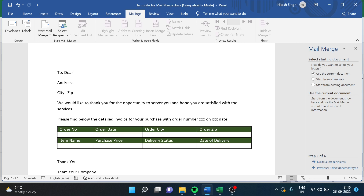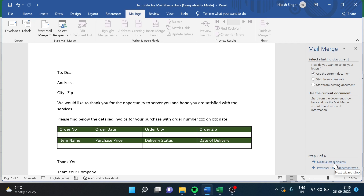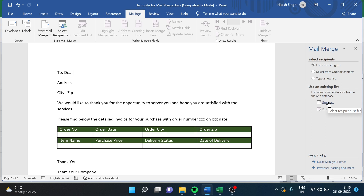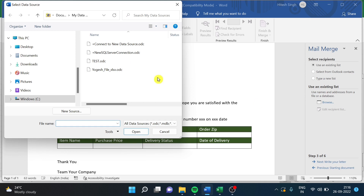Now we have to do the field mapping from the data source. If you have already done mail merge then this will be very easy and you can fast-track the video from here. I will use the wizard - you will see the same options on your screen. The first part is that we have to select our recipients, meaning we have to select our data source for the mail merge.